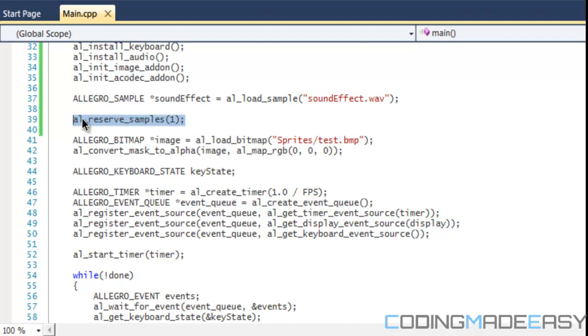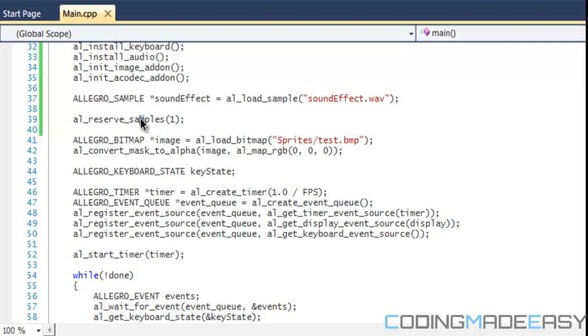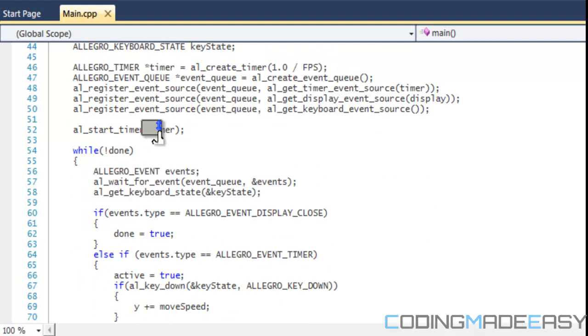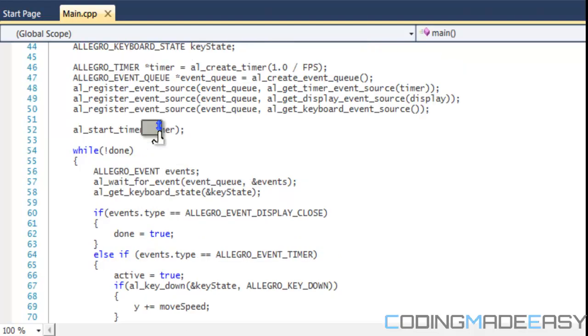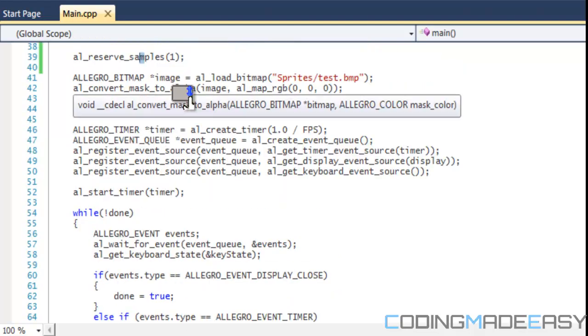This is an important step because if it doesn't know how many samples you're using then you can run into some problems in your program. In this case we're using one sample so we reserve one sample.